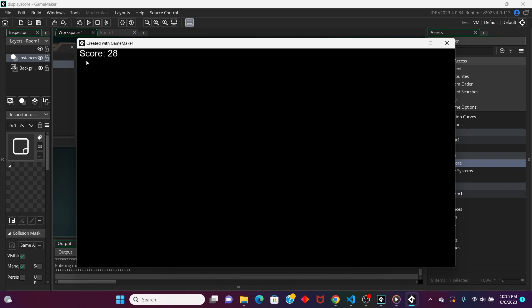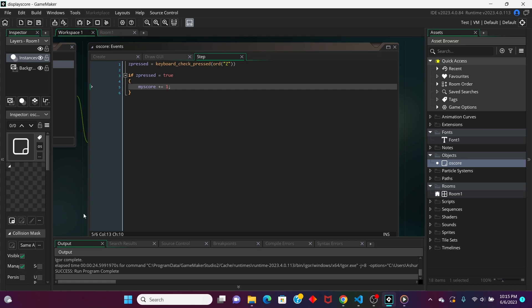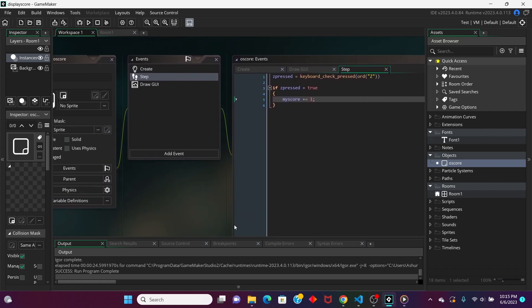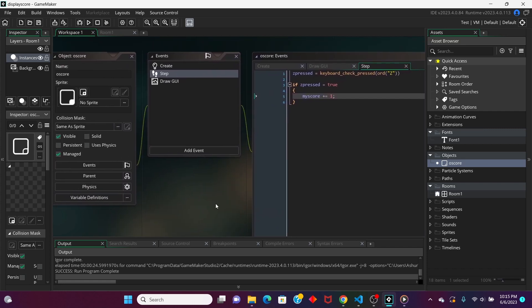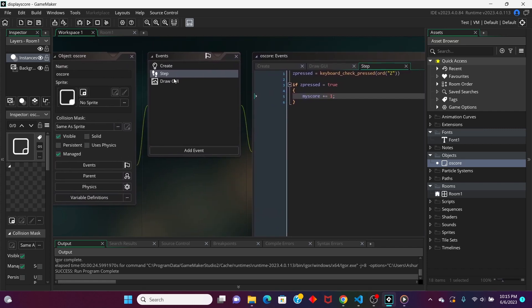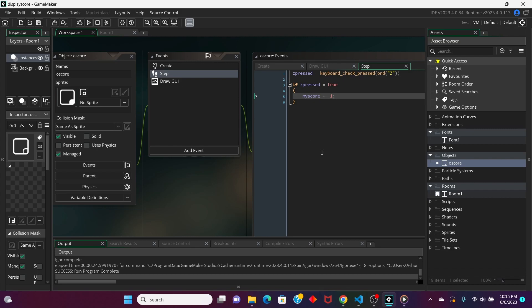That's how you can create your own score display in GameMaker Studio 2 using the draw GUI event and the draw text functions. I hope you found this tutorial useful. I'm sorry if this isn't really professional. I'm still kind of new to making tutorials like these. Comment down below if you want me to make a tutorial or anything else, and have a great day.